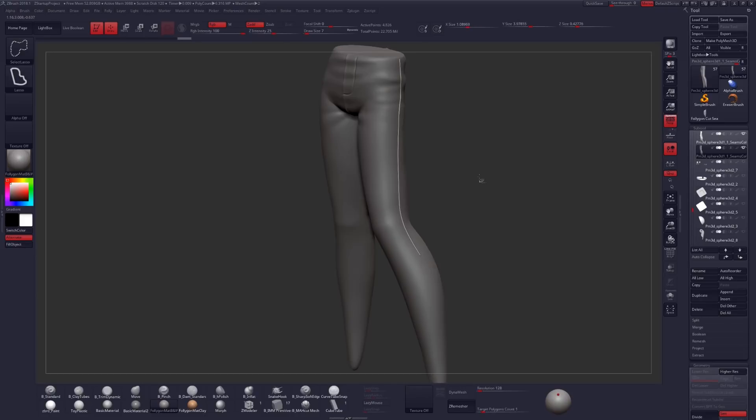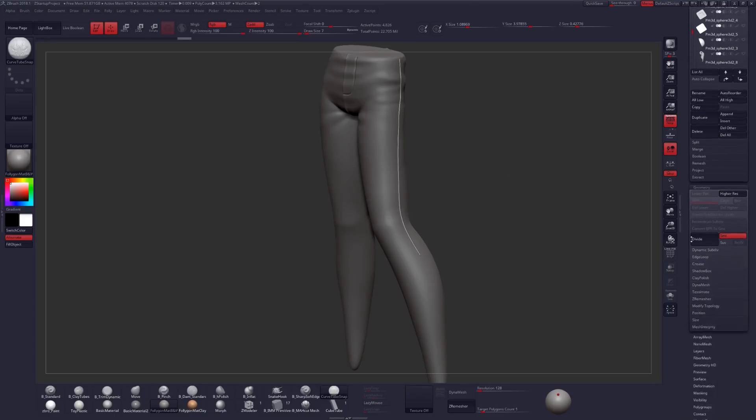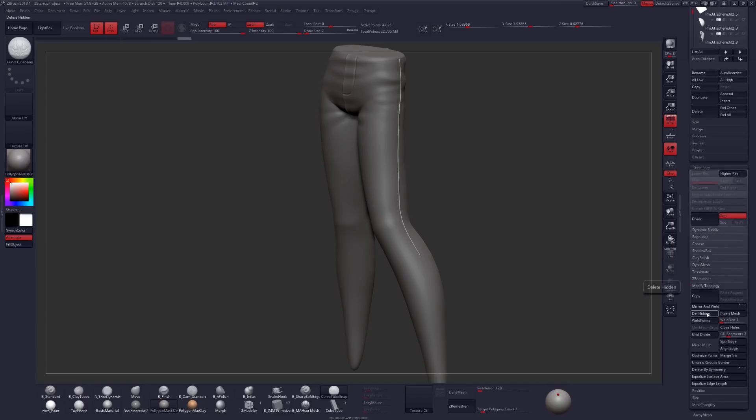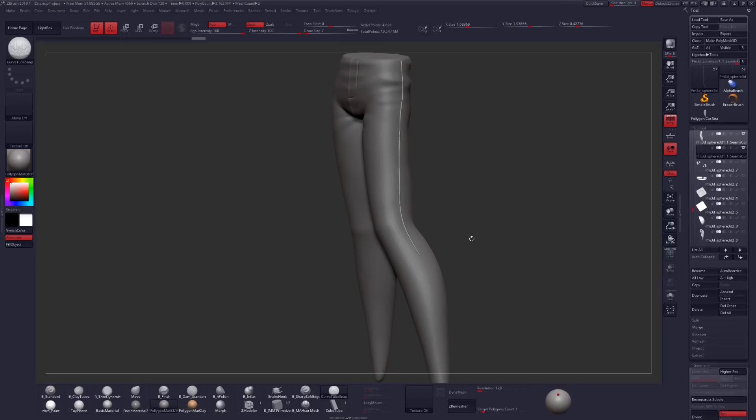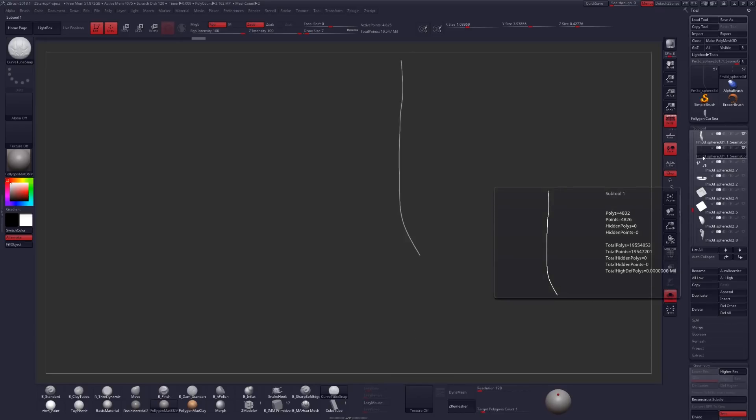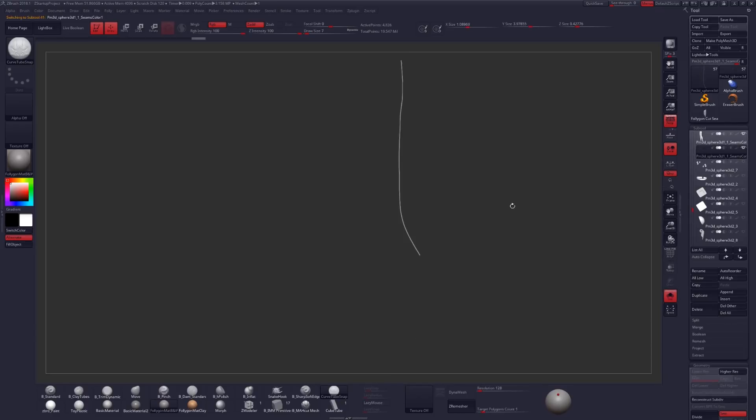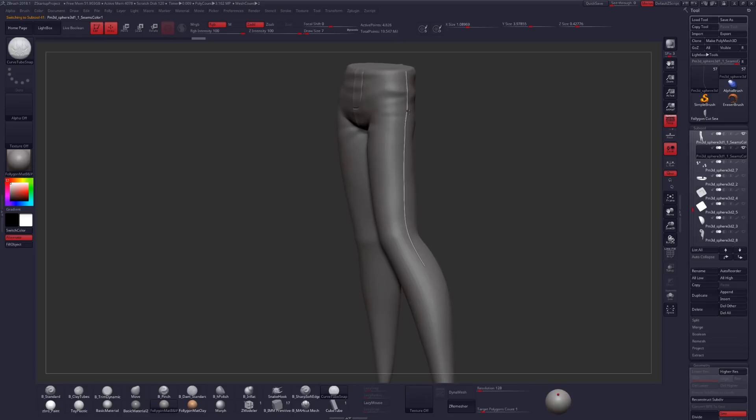invert it by Ctrl-Shift-clicking and dragging on my canvas, and then going down into Tool, Geometry, Modify Topology, Delete Hidden. Now I should just have this tube of geometry and the pants as two separate sub-tools, and I should be ready to create my seam.